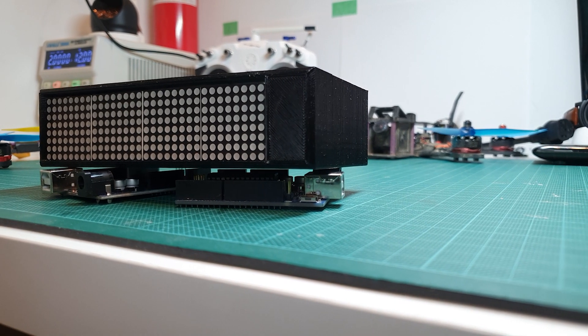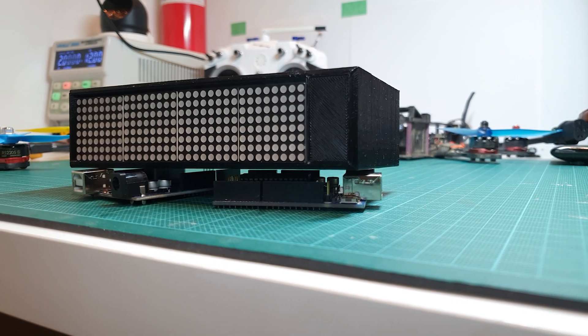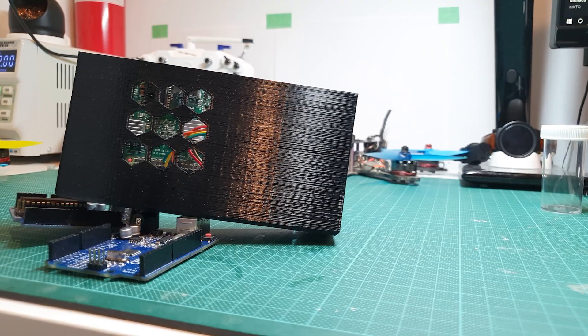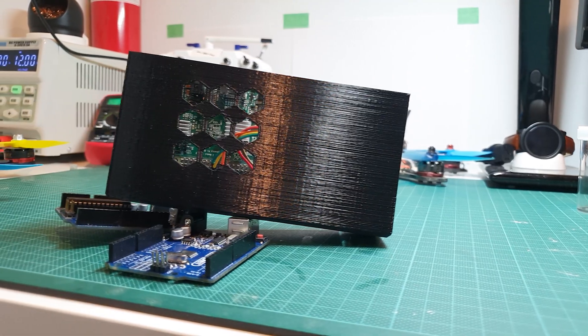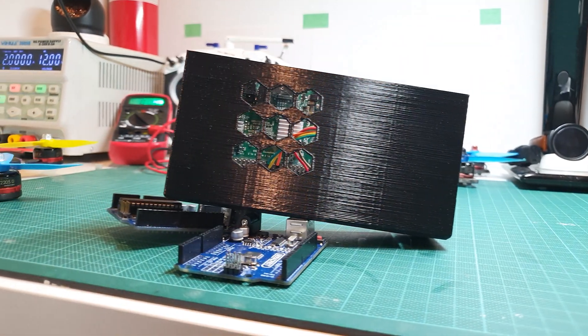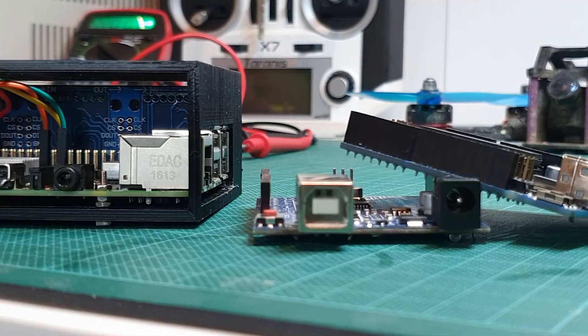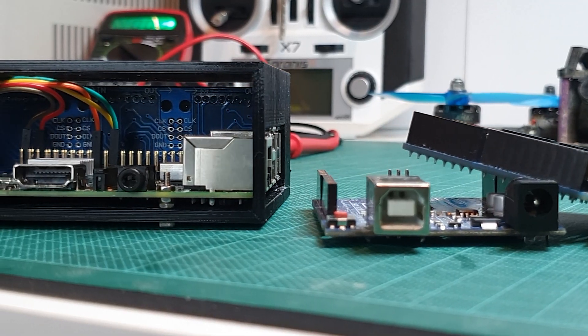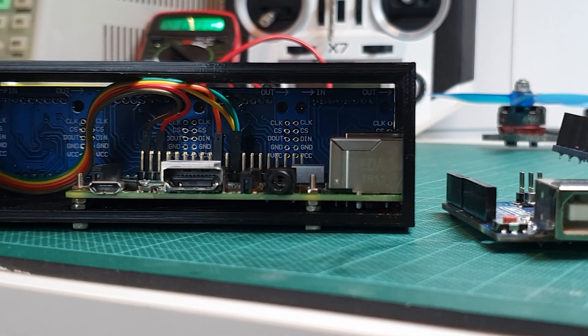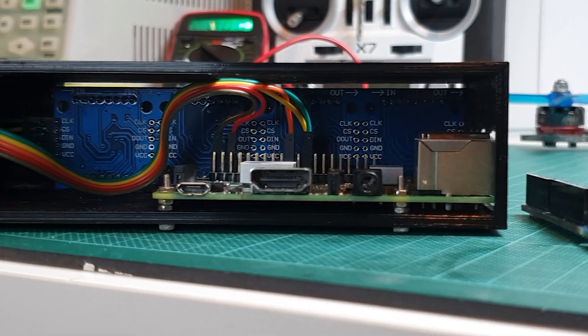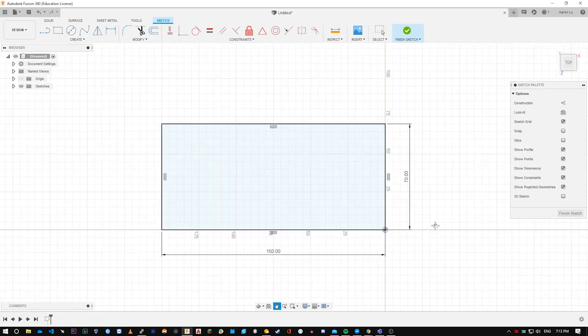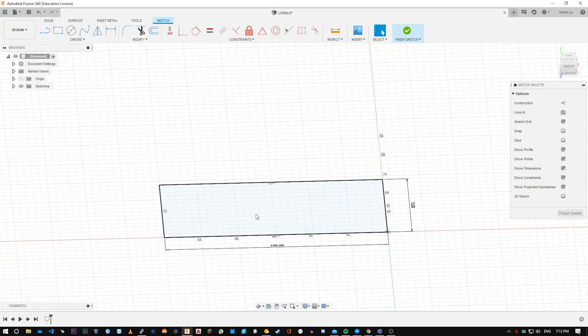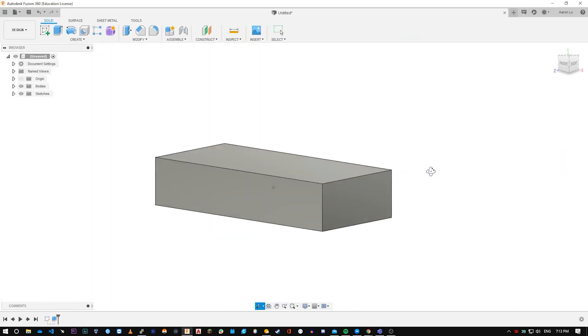Now that all of the software is installed, you're going to need to find an enclosure. A cheap tupperware box would do the job perfectly, but I wanted something more personal that would not only look nice, but would be functional as well. I used Fusion 360 and modeled an enclosure to fit the electronics perfectly.